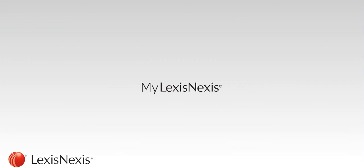For further assistance with MyLexisNexis, please view the other MyLexisNexis training videos.